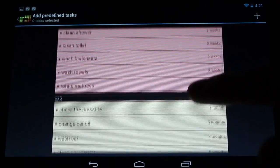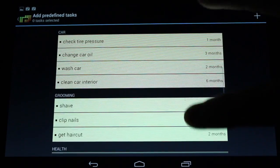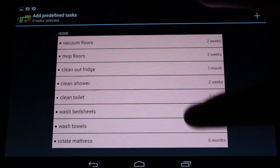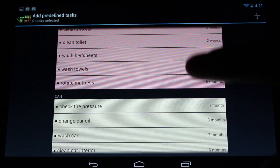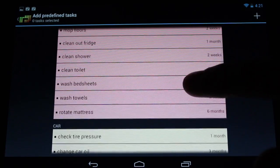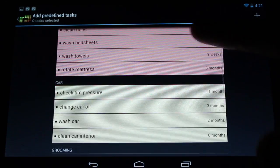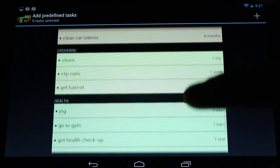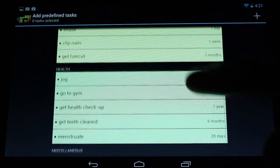We can see some of the suggested predefined tasks here. Clean the toilet, clean the shower, check the tire pressure, that kind of thing, get a haircut.